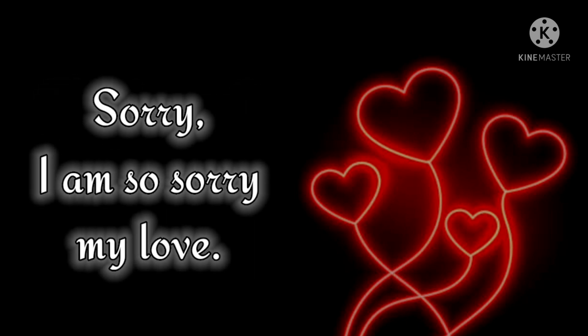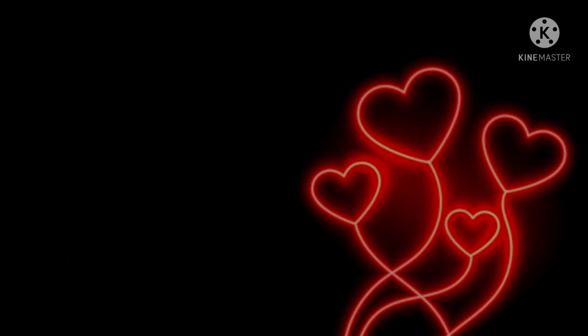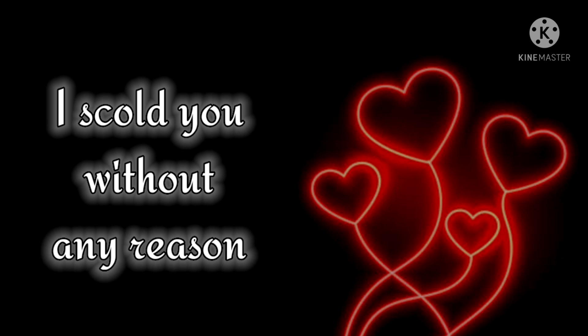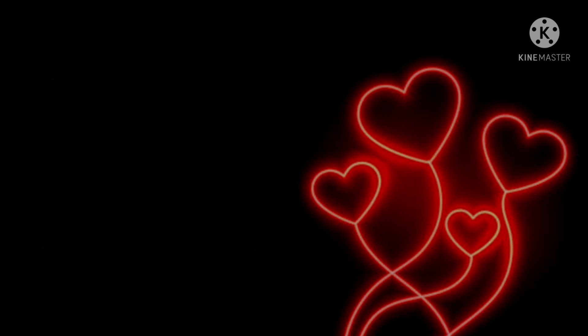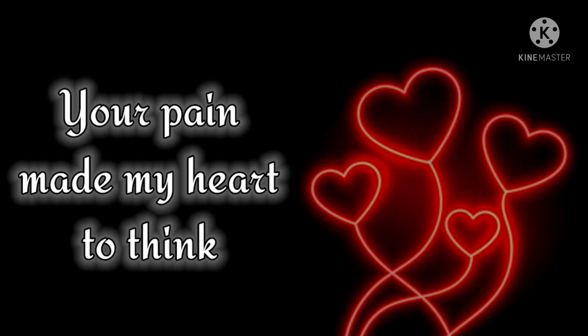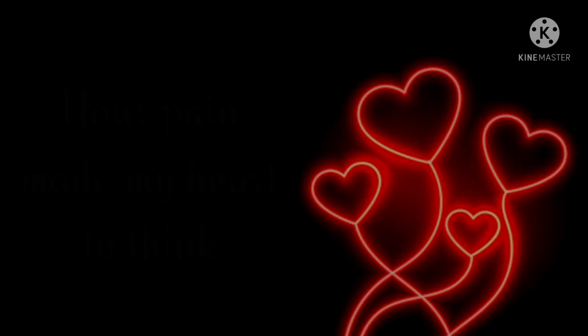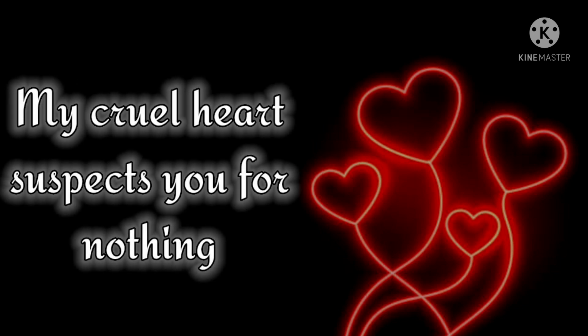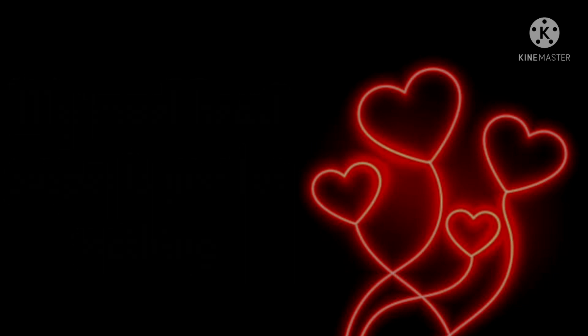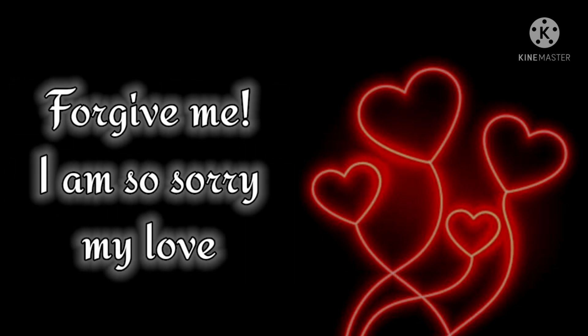Sorry, I am so sorry my love. I scold you without any reason. Your pain made my heart think. My cruel heart suspects you for nothing. Forgive me, I am so sorry my love.